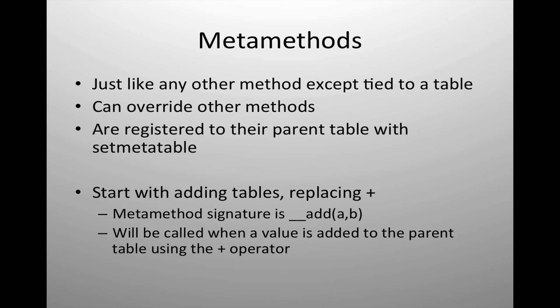So to get the ball rolling, to do a very simple introduction, we're going to look at how can we add two tables together. This is done by replacing in the scripting language the plus command and giving it a new description.